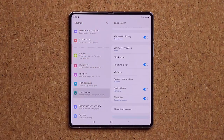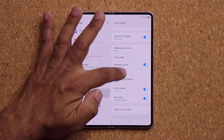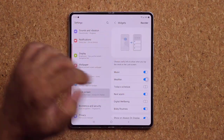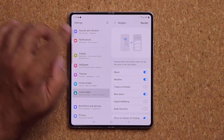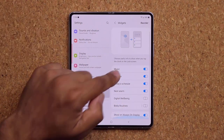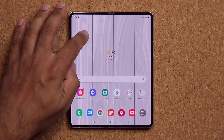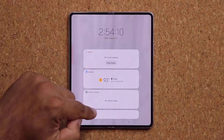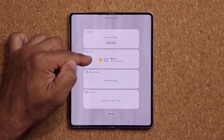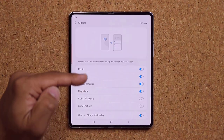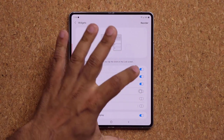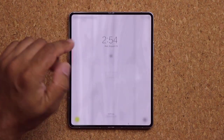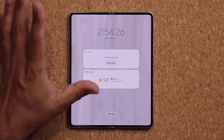Under Lock Screen, you can also add widgets. Tap Widgets, enable a few — like Today's Schedule — and save. When you double-tap the clock on the lock screen, it expands and shows up to four widgets you've set up. You can have music controls, weather, and more. These widgets also appear on the outer display lock screen.